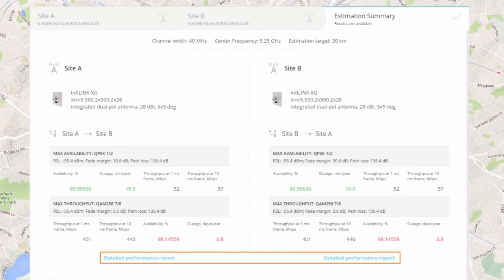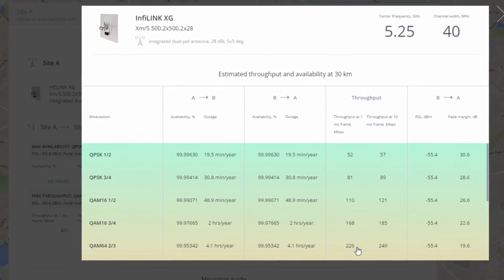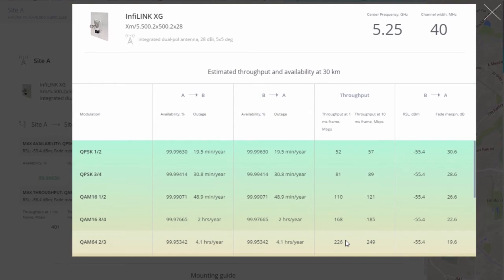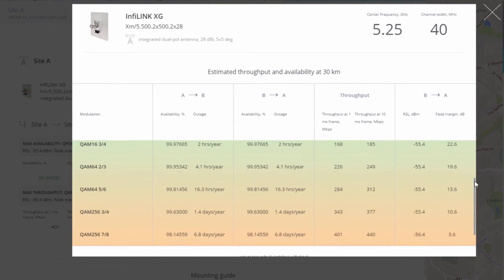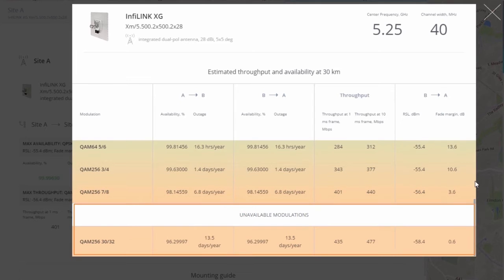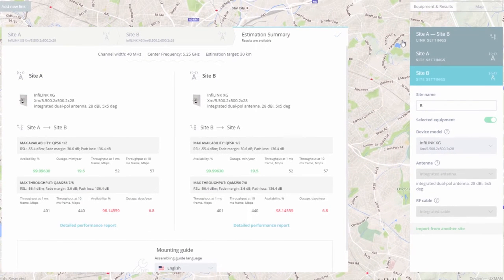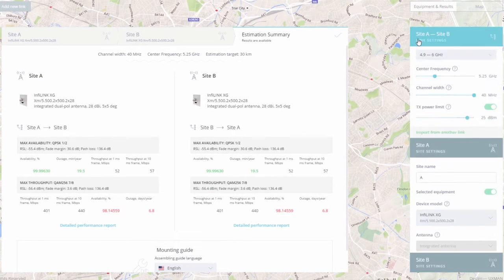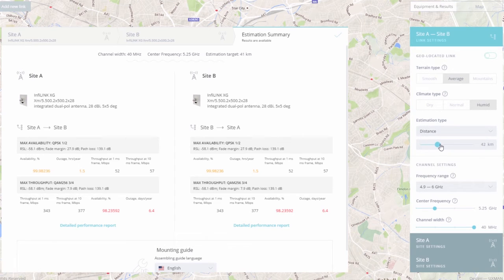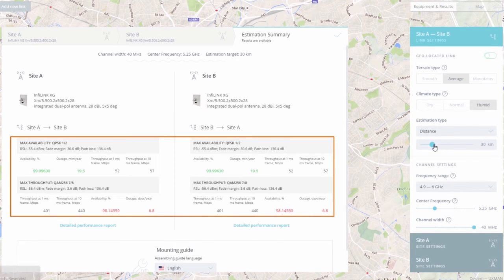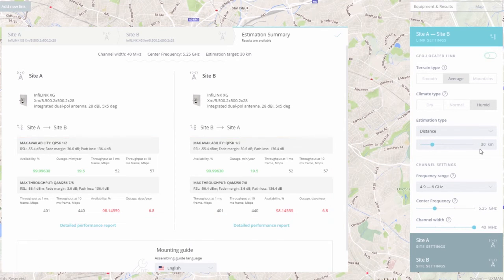For more detailed information, please check the detailed performance report that shows the predicted performance at every modulation. Please note that some modulations may be marked as unavailable — in our example, some modulations were missed due to the selected humid climate type setting. Even after generating the report, it is still possible to modify the distance or any other parameter, and the results will be immediately updated accordingly.